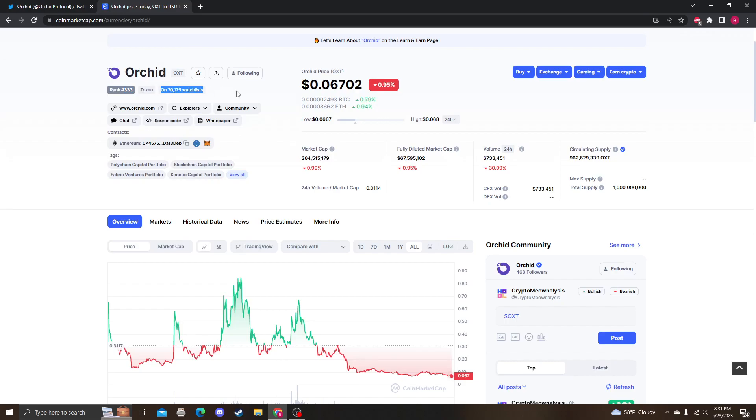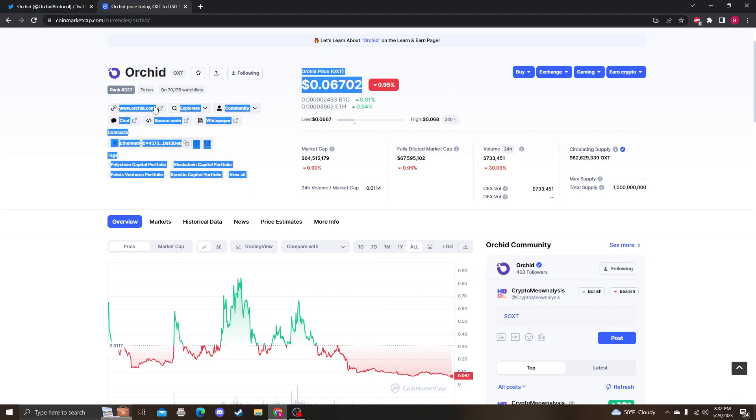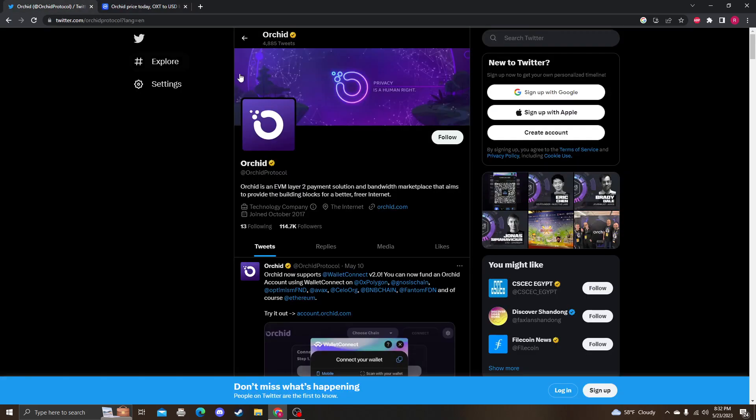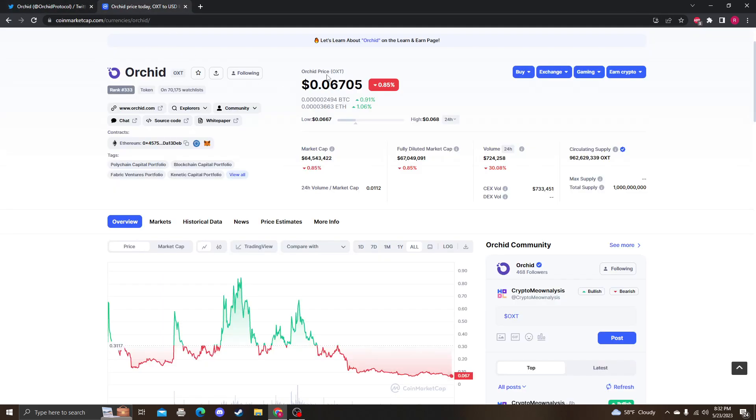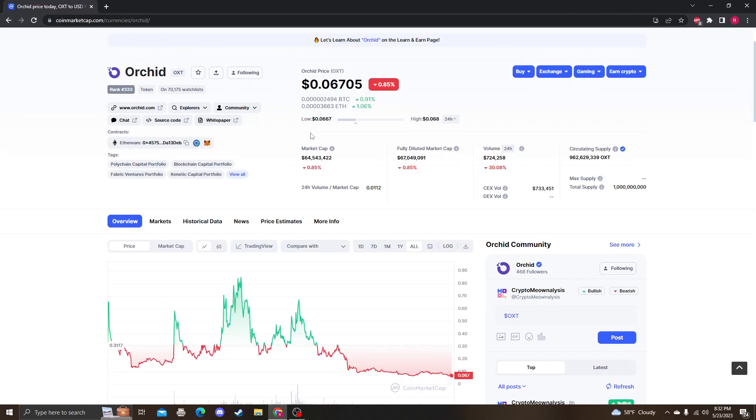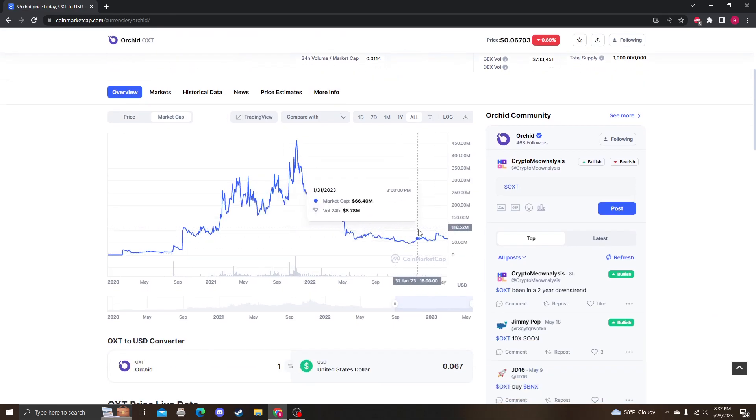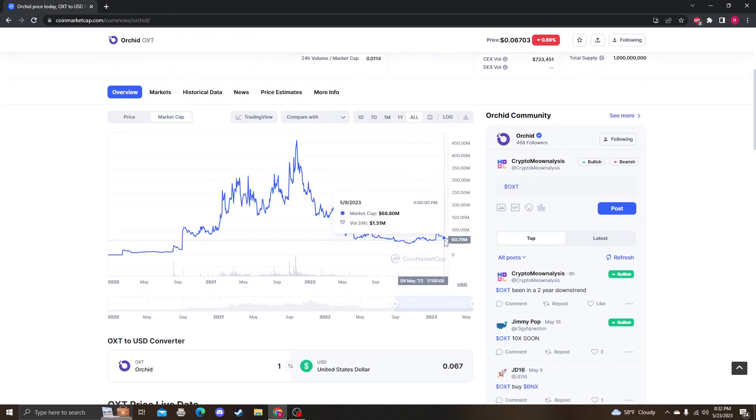Besides the price action, I still like the project. I still believe in it. I think people should diamond hands it and just hold this to over a dollar. I think if you hold it long enough it will hit over a dollar. That's what I'm hoping for anyway. The market cap—you can see they released tokens here and then they just fell back down.